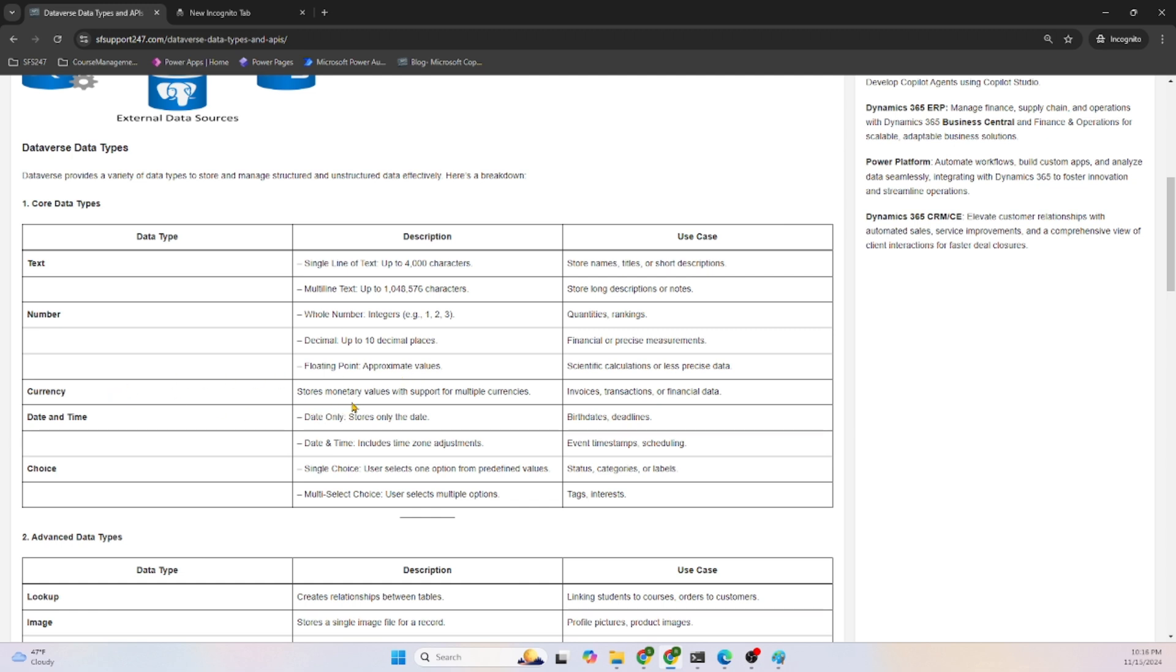Date and time can store date only or date and time. And Choice - a single choice or multi-level choice, like a combo box. These are all core data types in Dataverse.